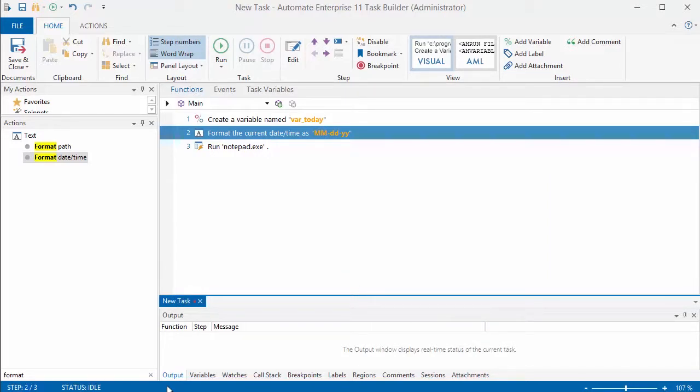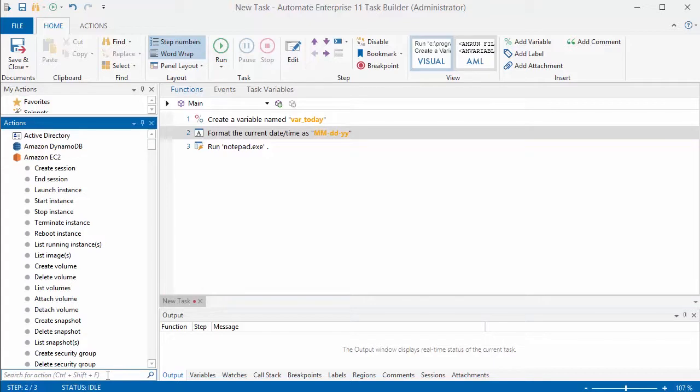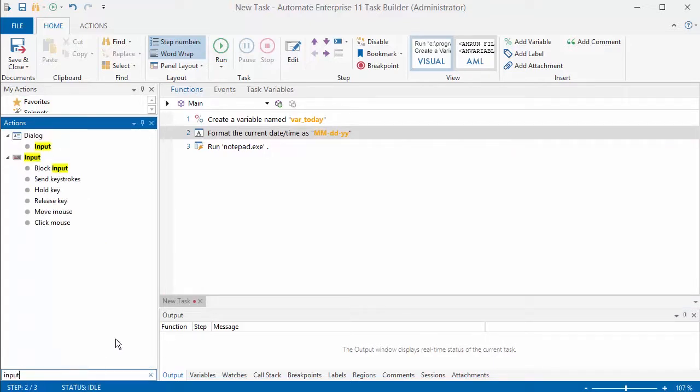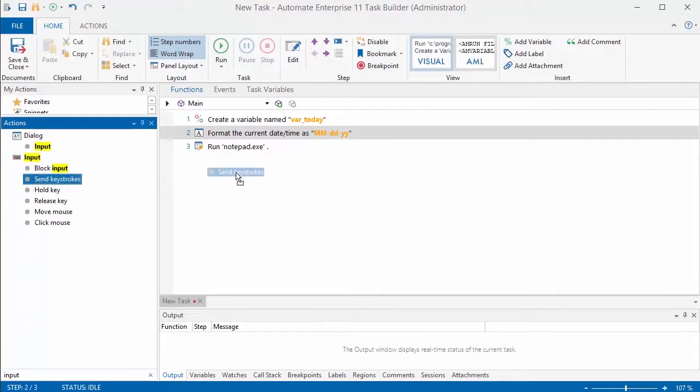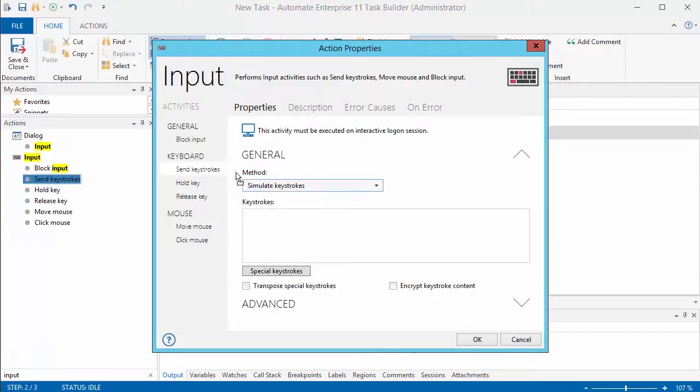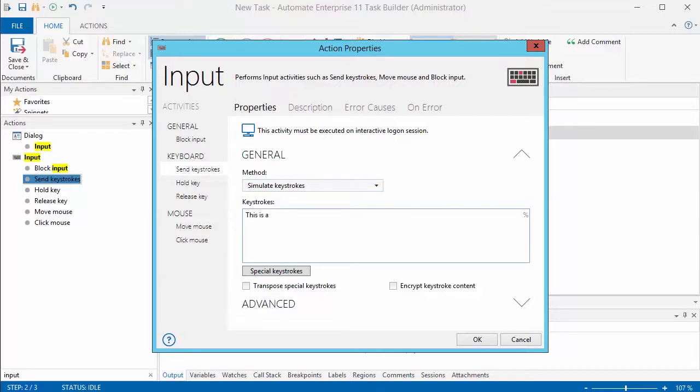The next thing that I'm going to do is select the input. So what am I going to do once Notepad opens up? We have an input option that you can use to send keystrokes. Now I'm just doing it to Notepad but you can certainly send those keystrokes to any other application where you might be able to enter some data.